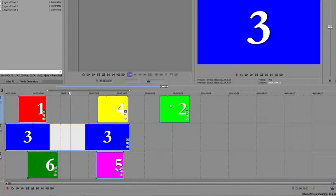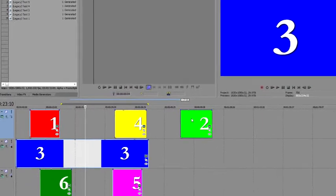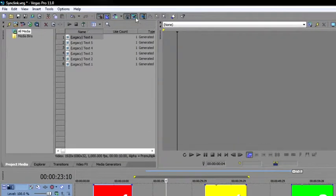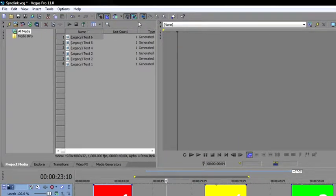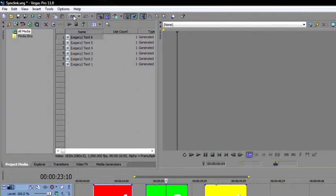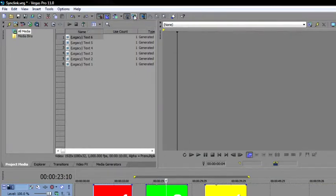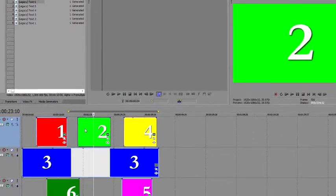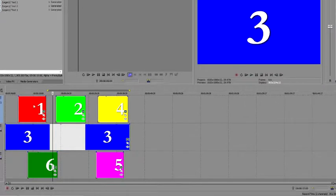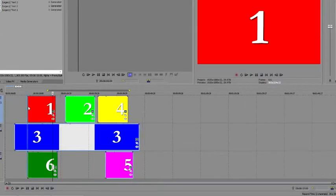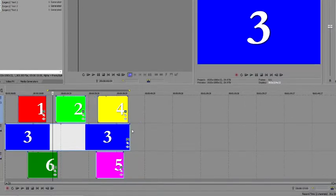You also run the risk of absentmindedly leaving the Ignore Event grouping function engaged, which could result in inadvertently ruining your synchronization. Move Event 2 back to its original position, and then click the Ignore Event grouping button again to turn the function off. Now, moving any event in the group brings the rest along for the ride.